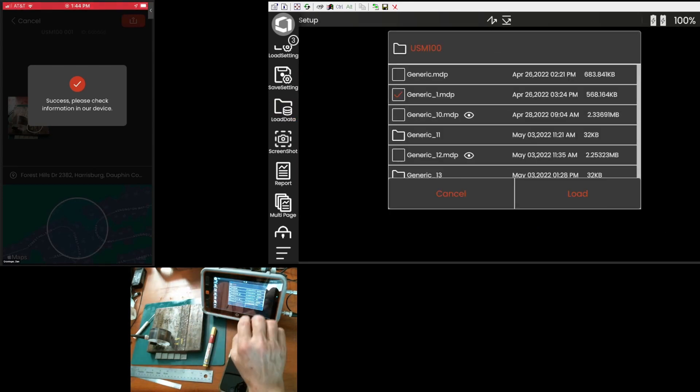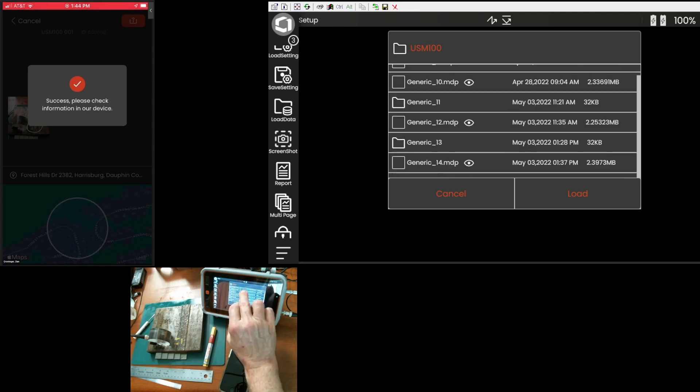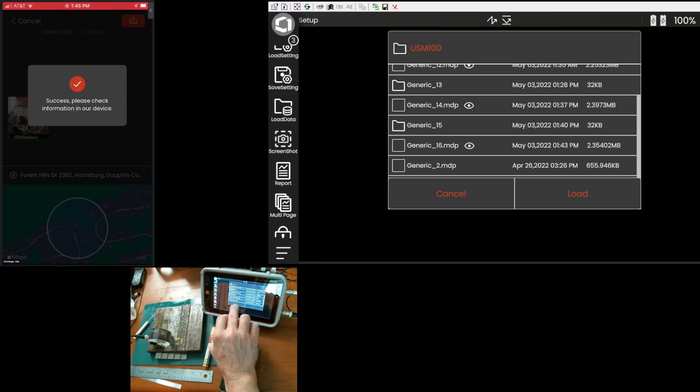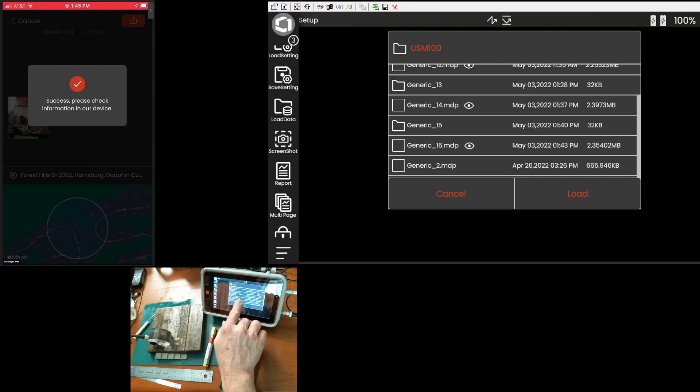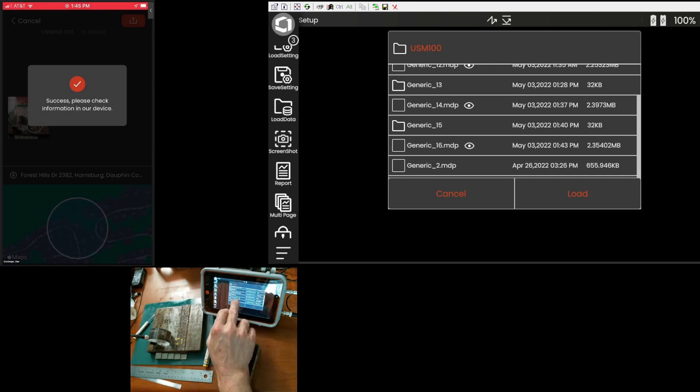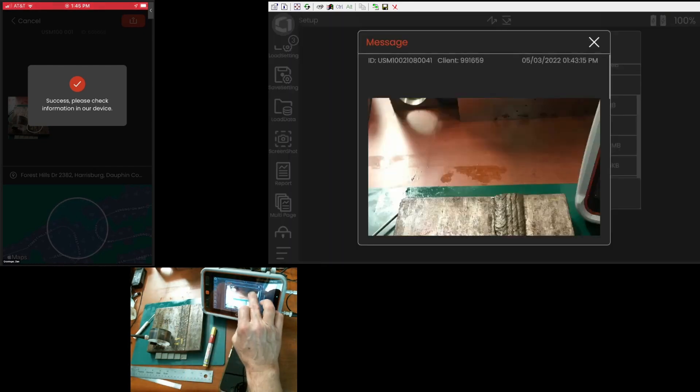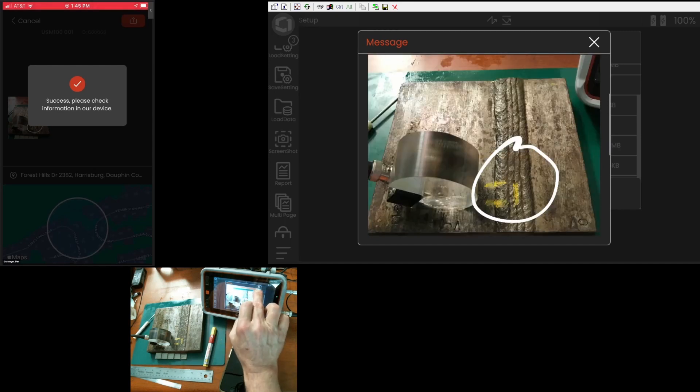And we notice that in the preview or in the files list where we choose which data file we want to load, again, we have the eye icon beside the generic 16 indicating there's a picture attached. And we say, yeah, that's the one I saved. That's the one I want to look at.